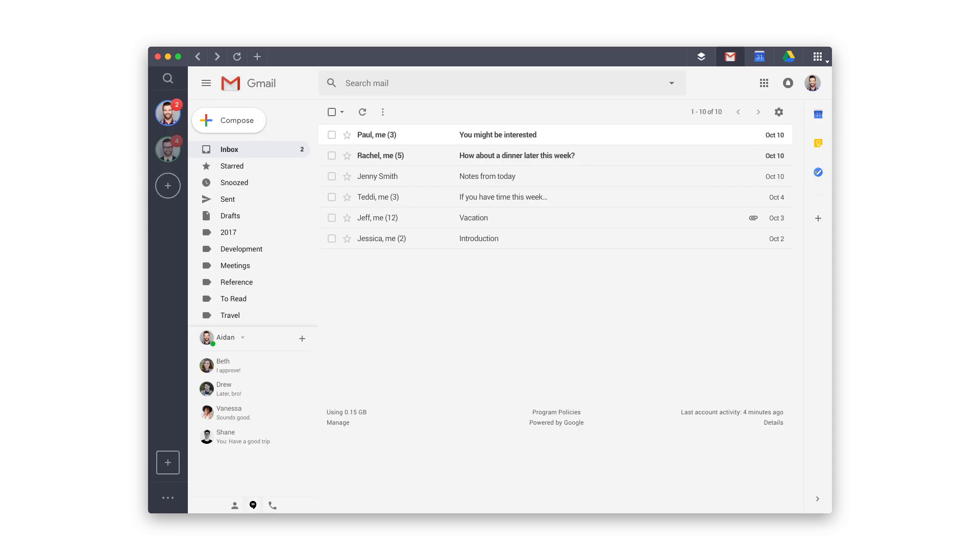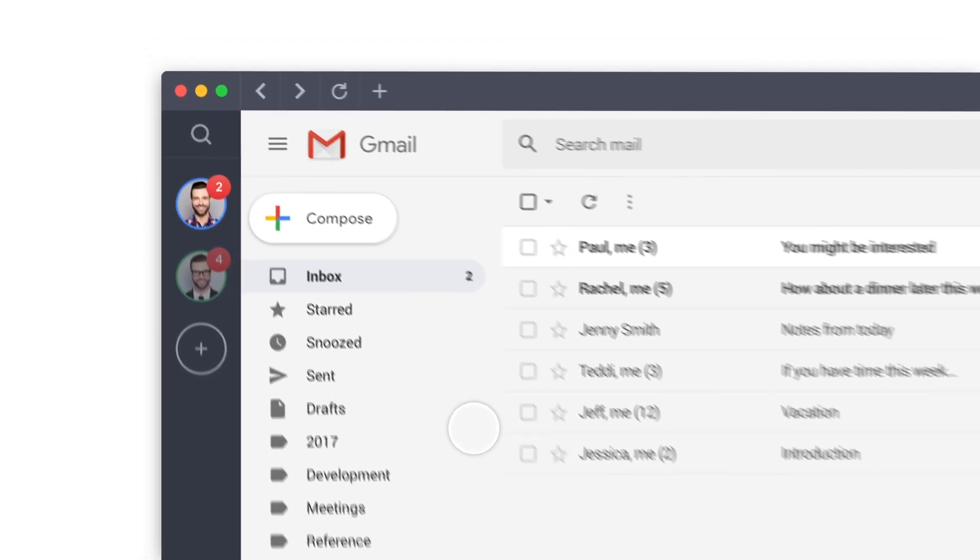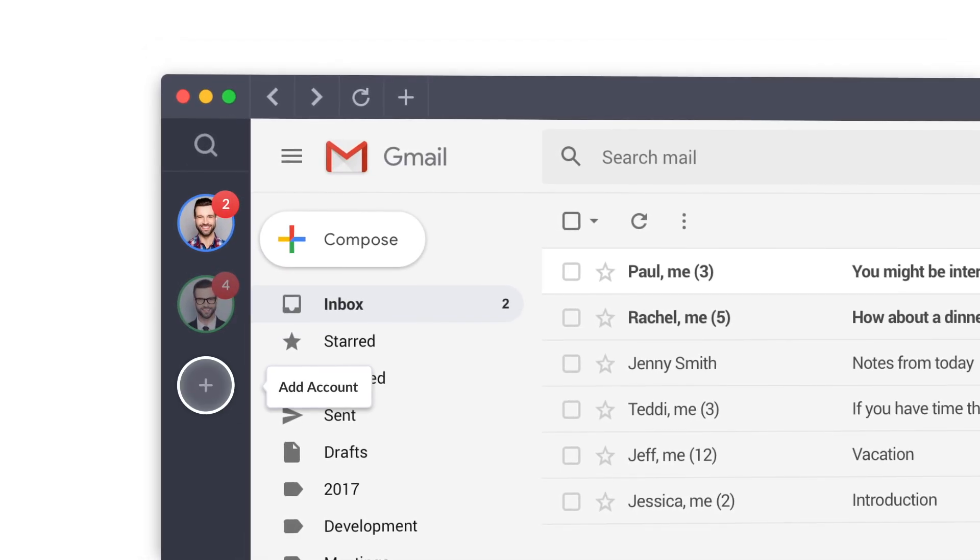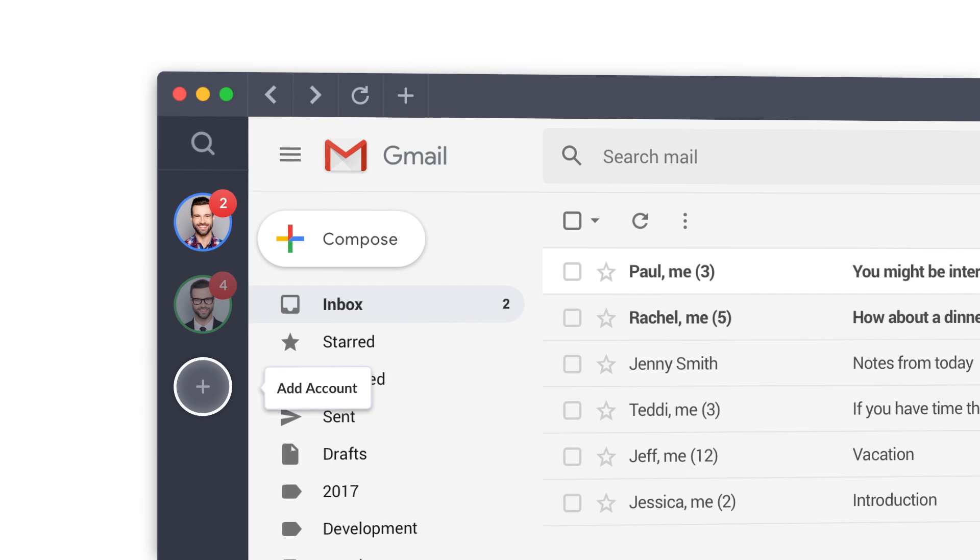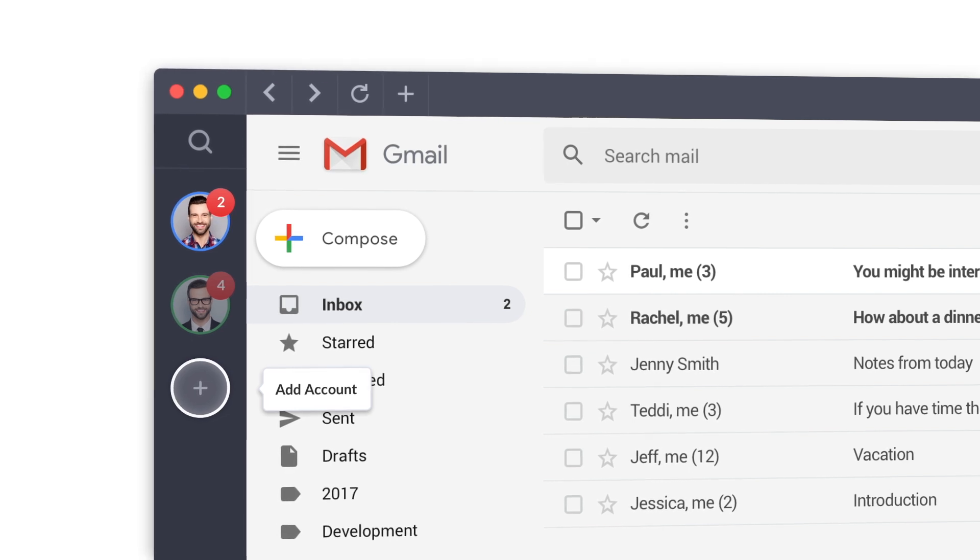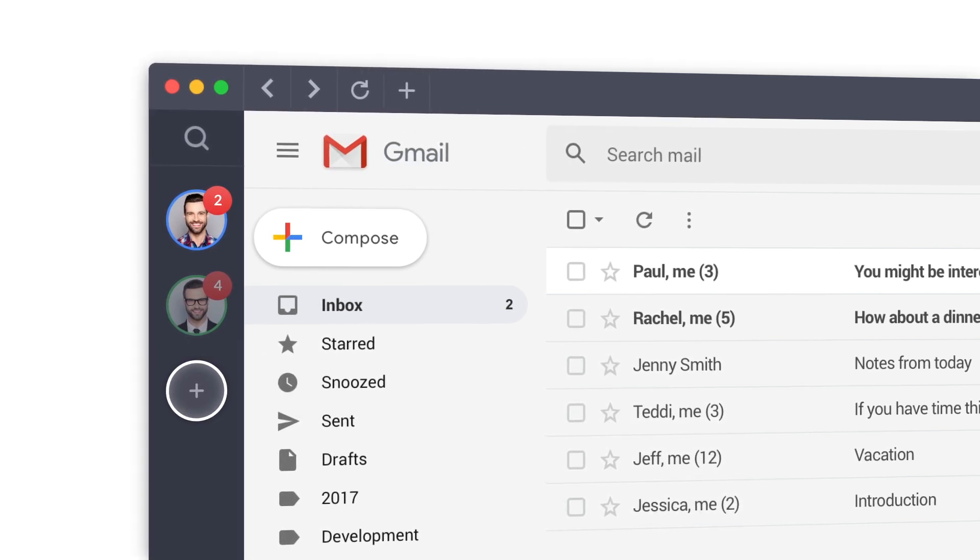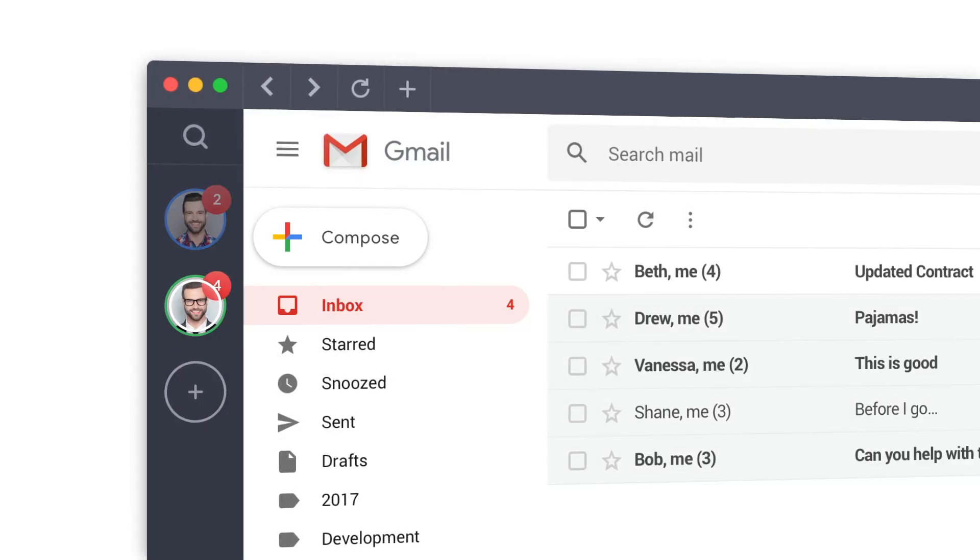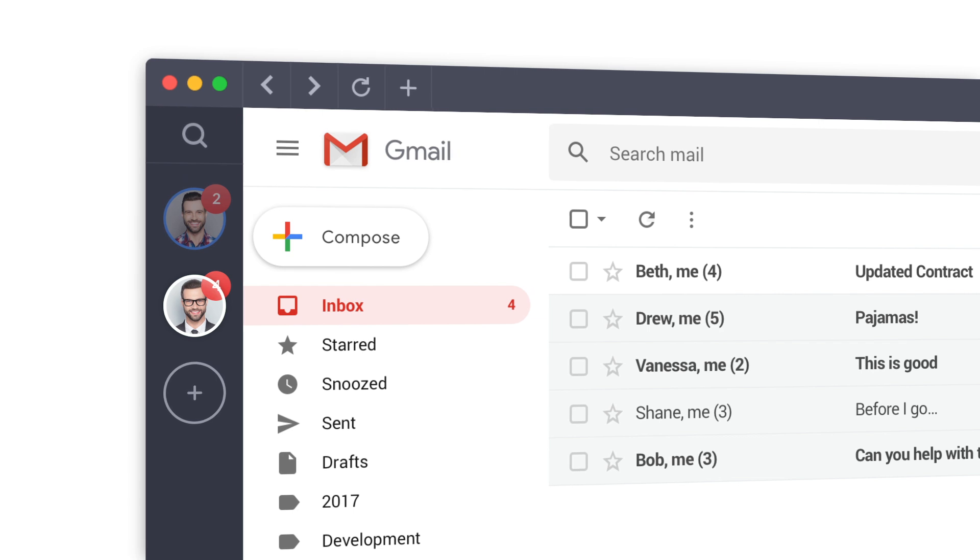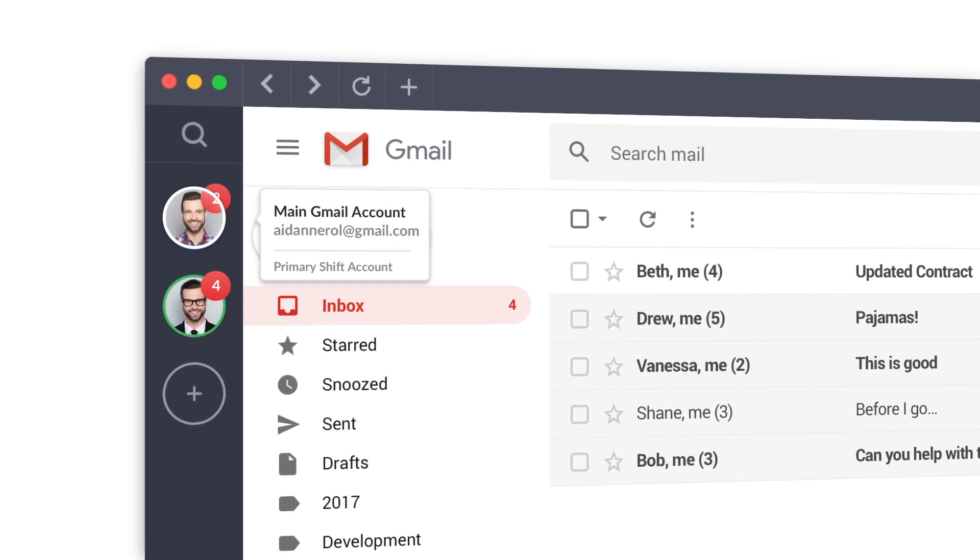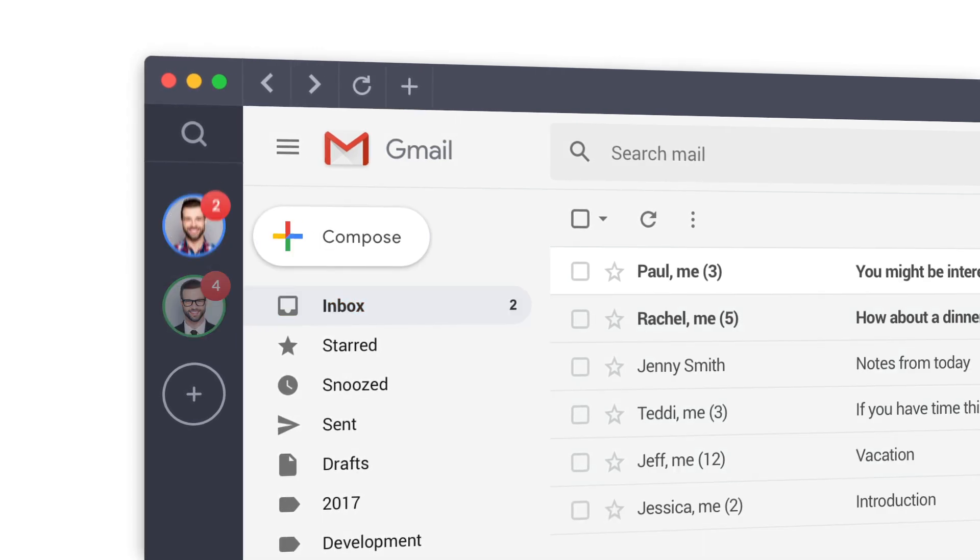To really get the full benefits of Shift, we recommend connecting all of your accounts and apps that you use day-to-day. Want to reorder them for easier access? You can drag and drop them like this.